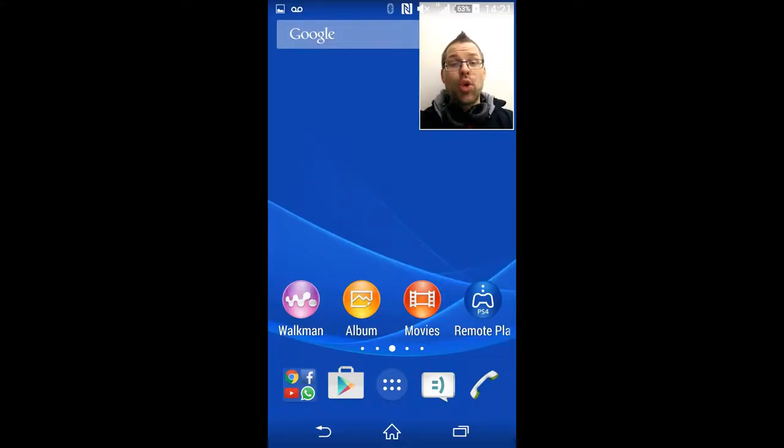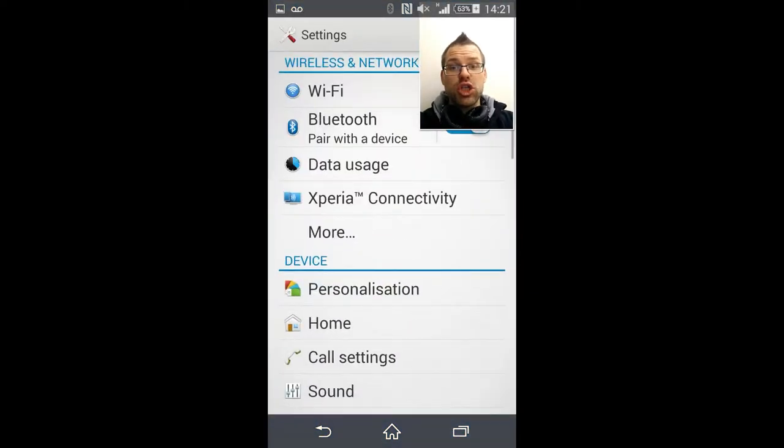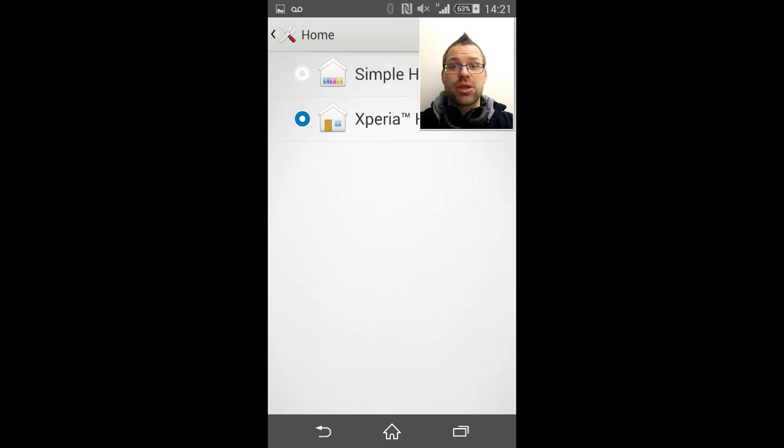So to activate Simple Home, all you need to do is pop into your applications, find your settings, and then just below your personalization settings, you've got your home screen selection.